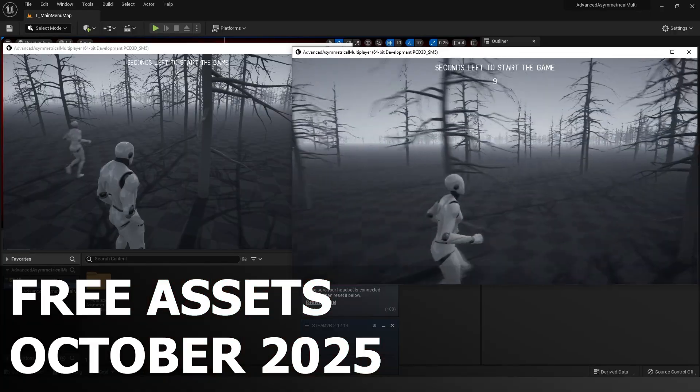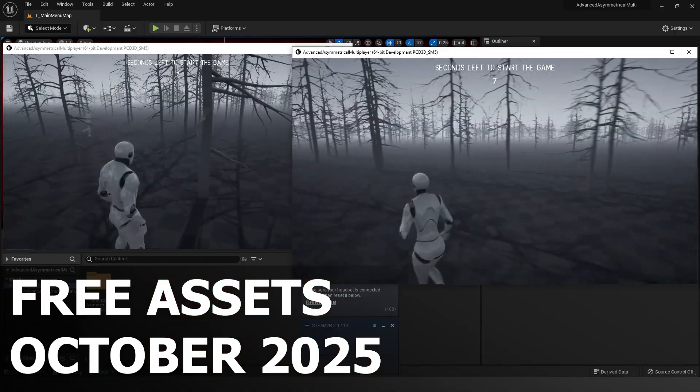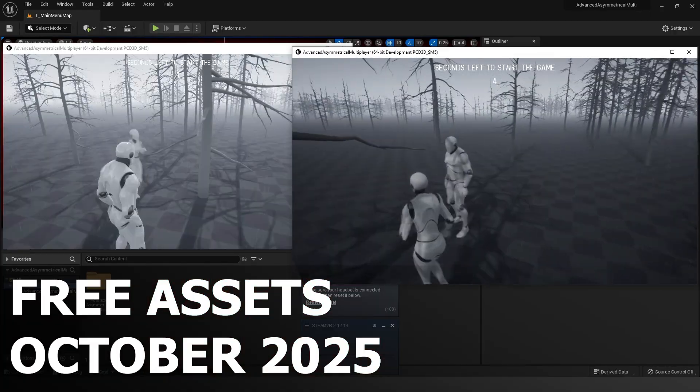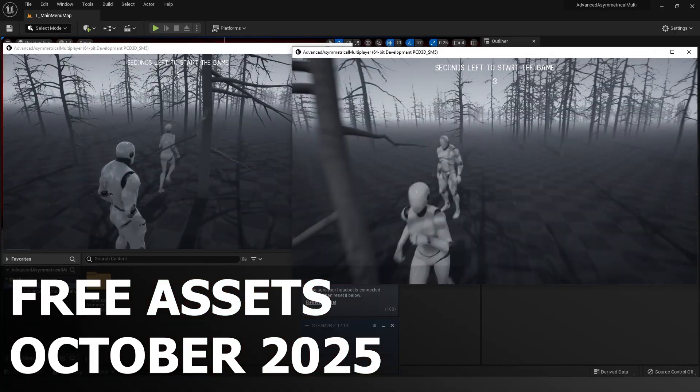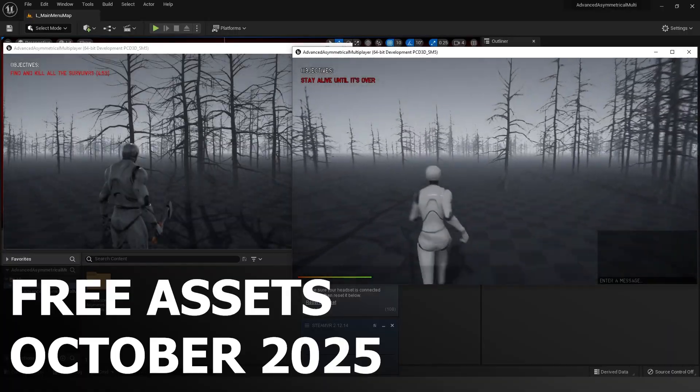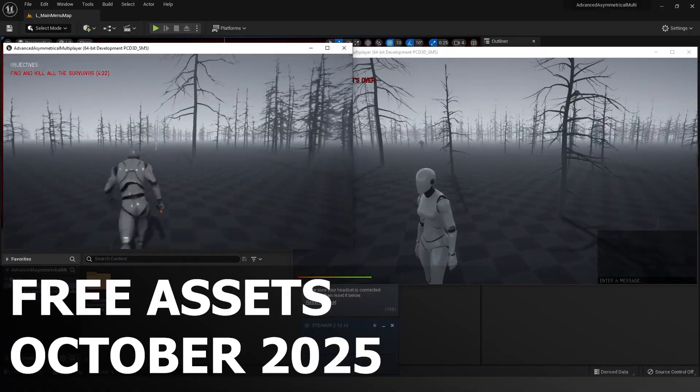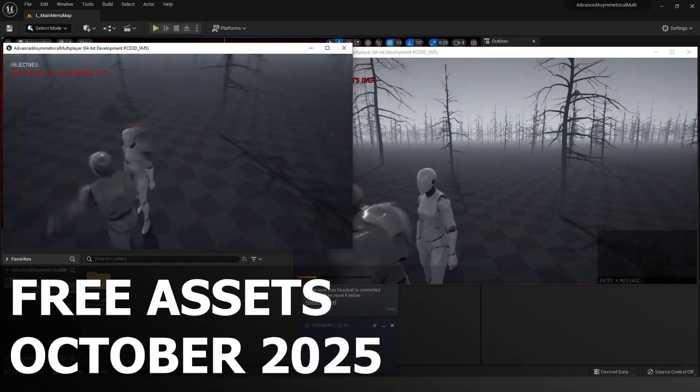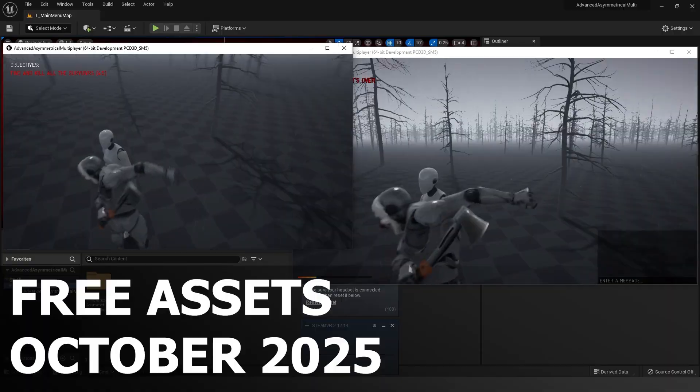In this video, I'll break down everything you need to know about these free asset drops. We'll go over what's included, how you can get your hands on them and use them in your projects, and why you definitely don't want to miss out before they're gone.